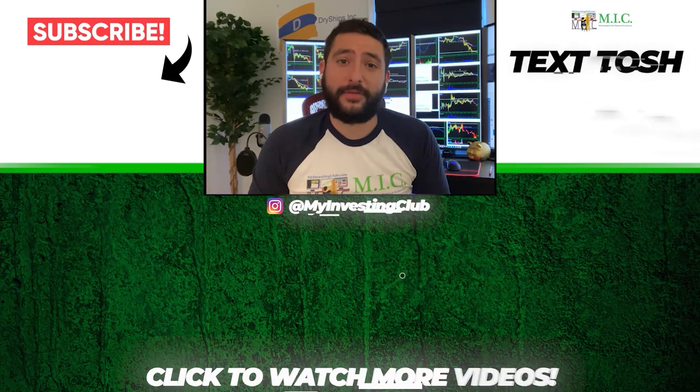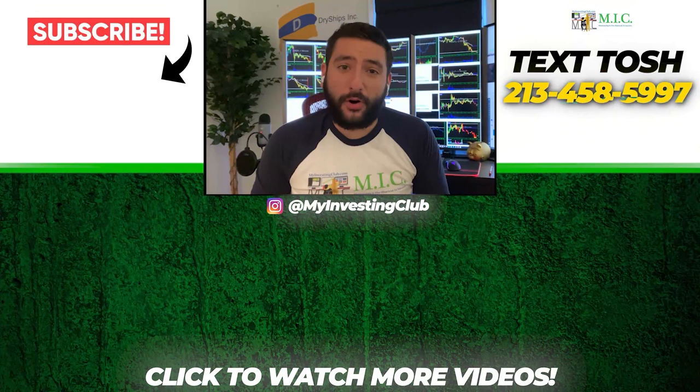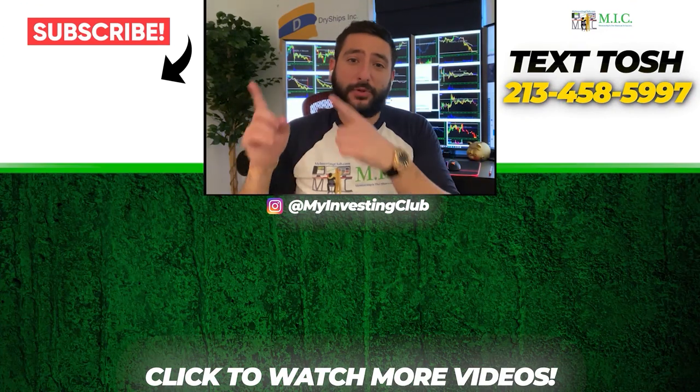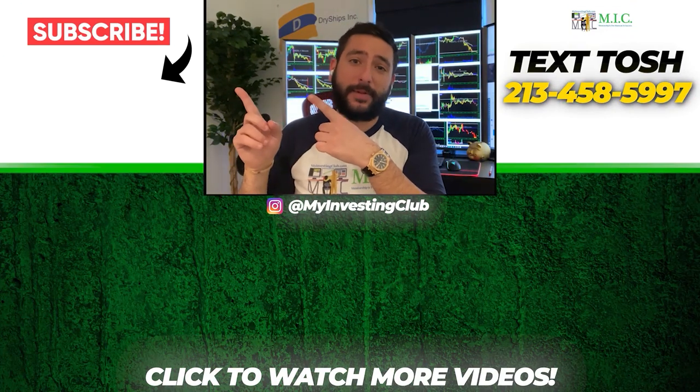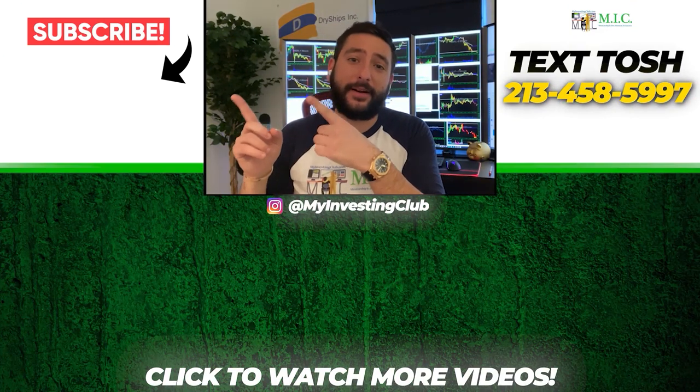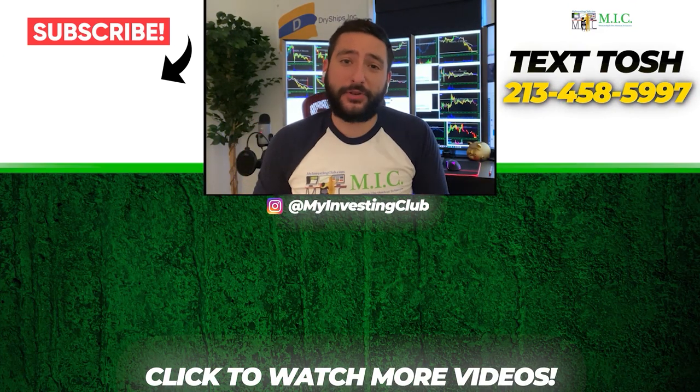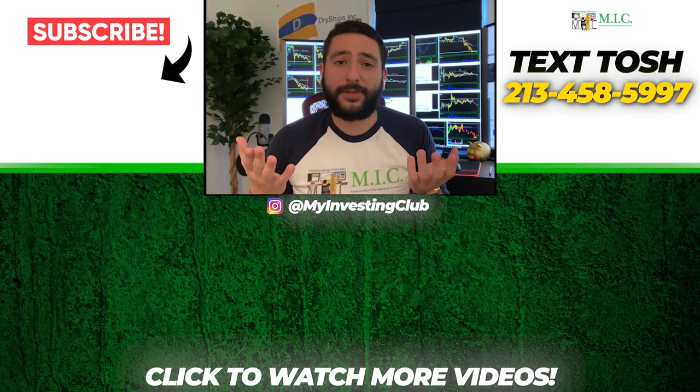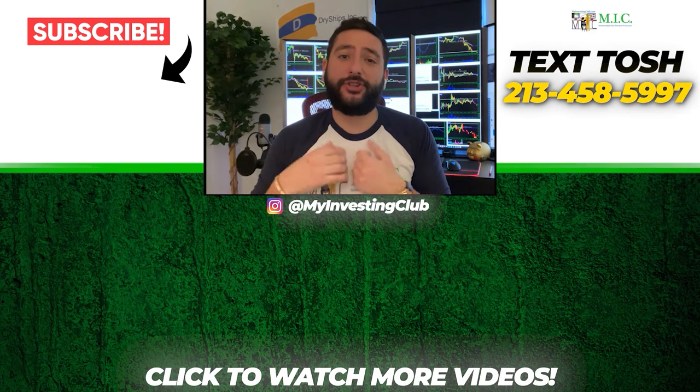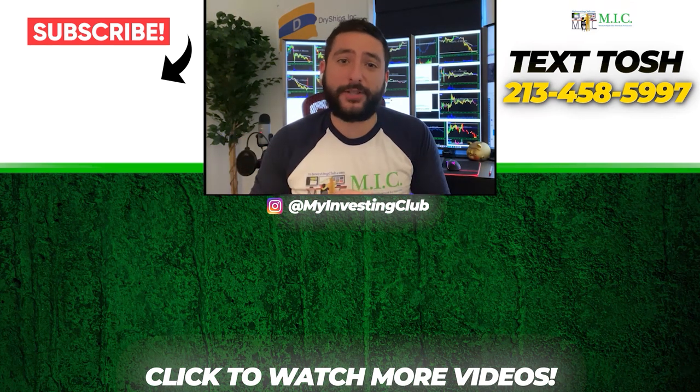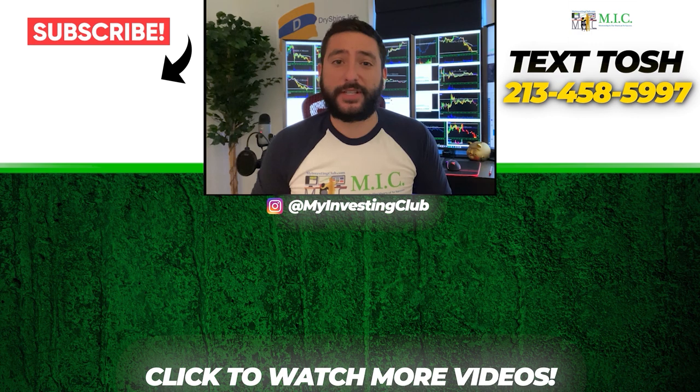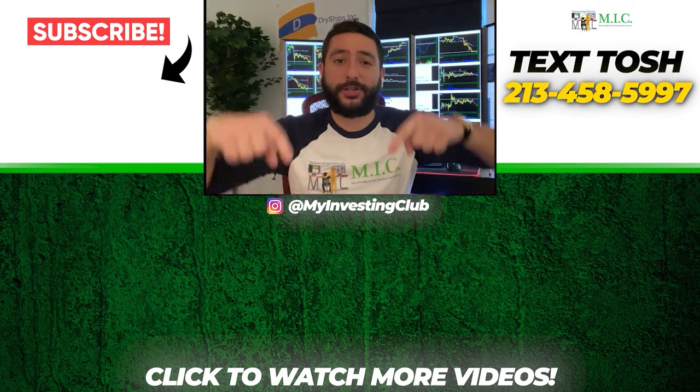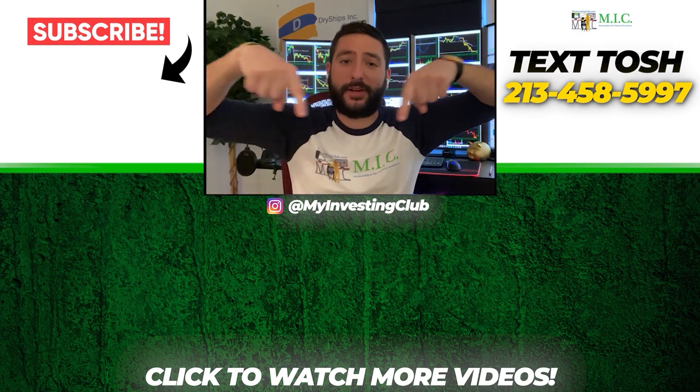Thank you so much for watching our video. If you want to see more of our videos, please subscribe to our YouTube channel by clicking the button here. We do our best to post a new video every single day. If you have any questions about MIC or any general trading questions, please text Tosh using the number here. Also stay up to date by watching some of our most recent videos right over here.